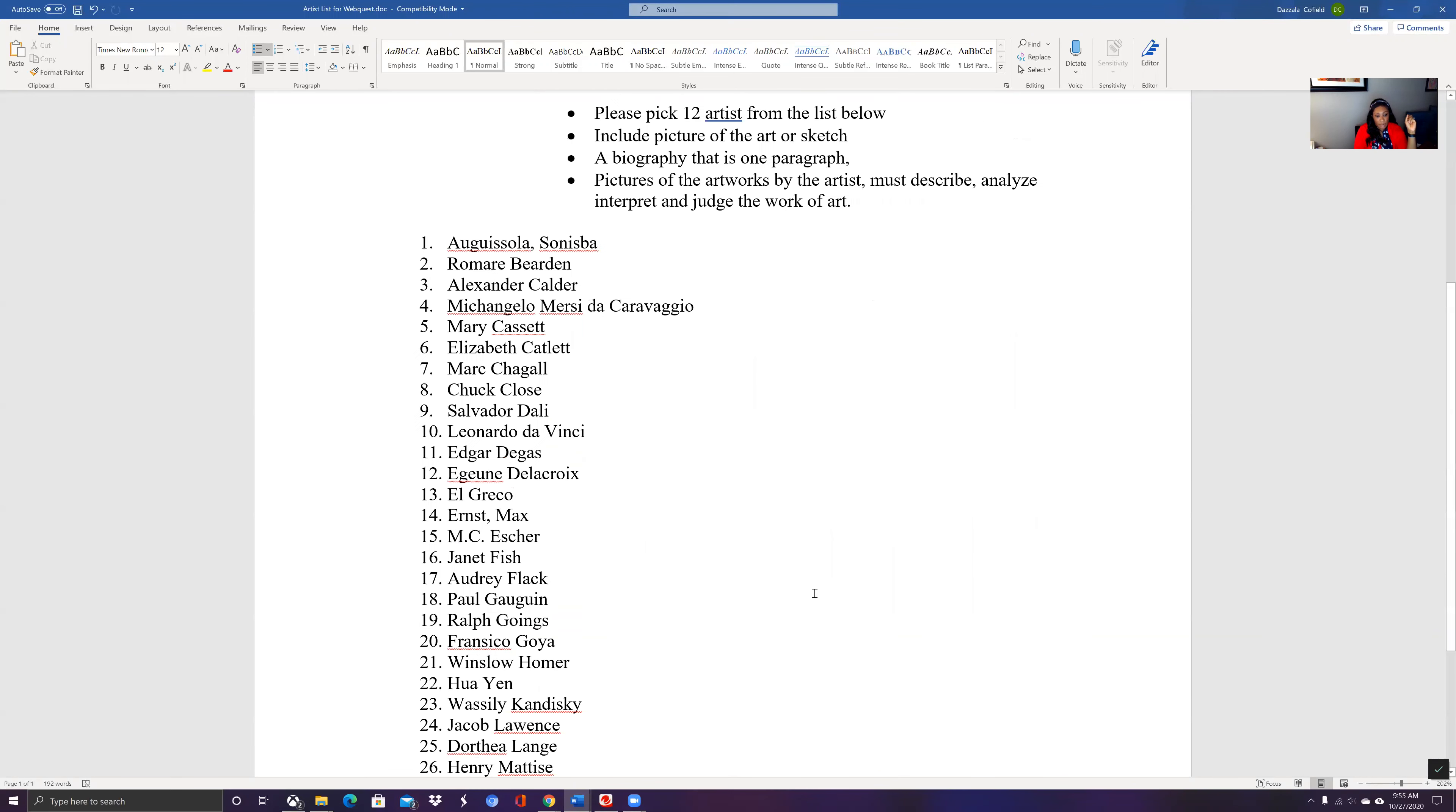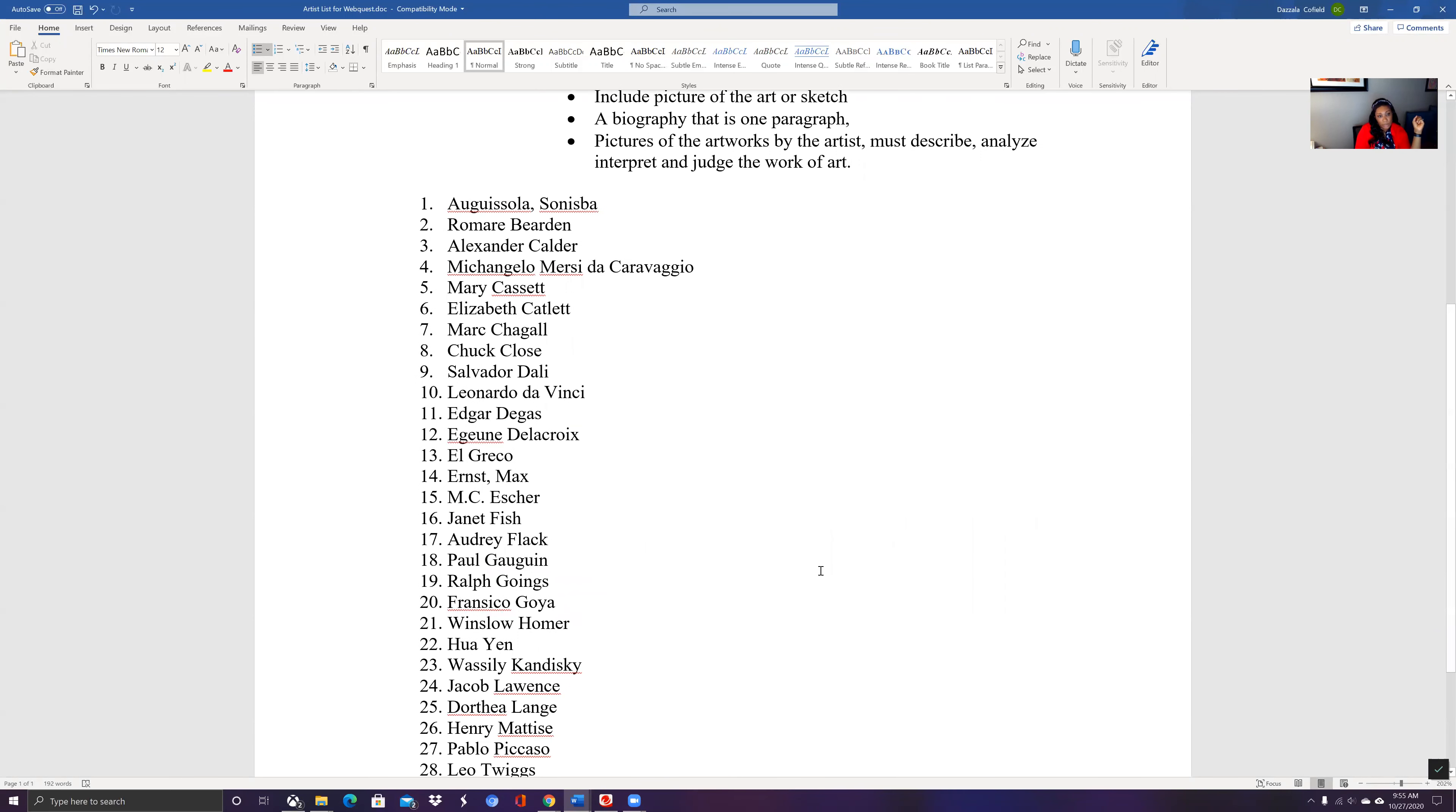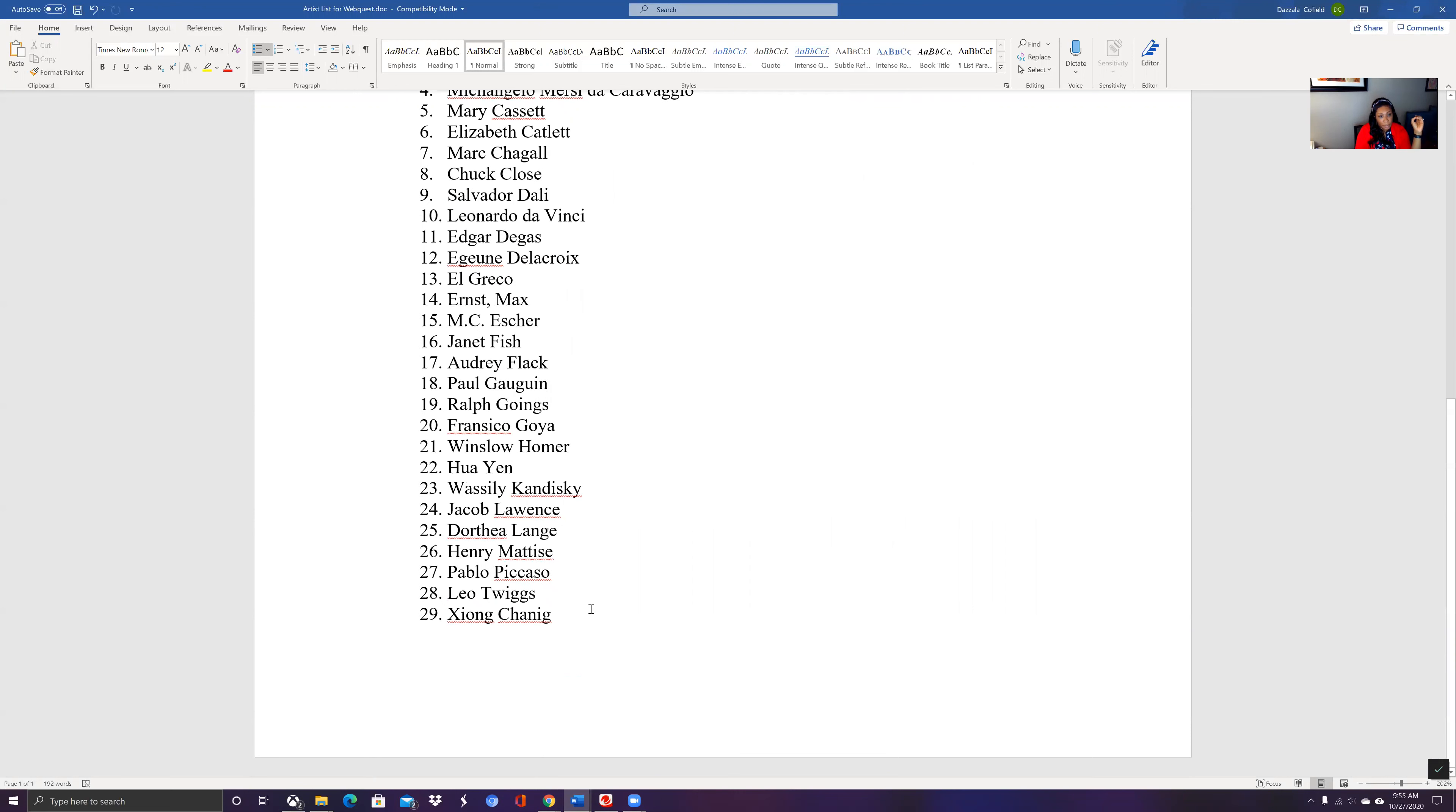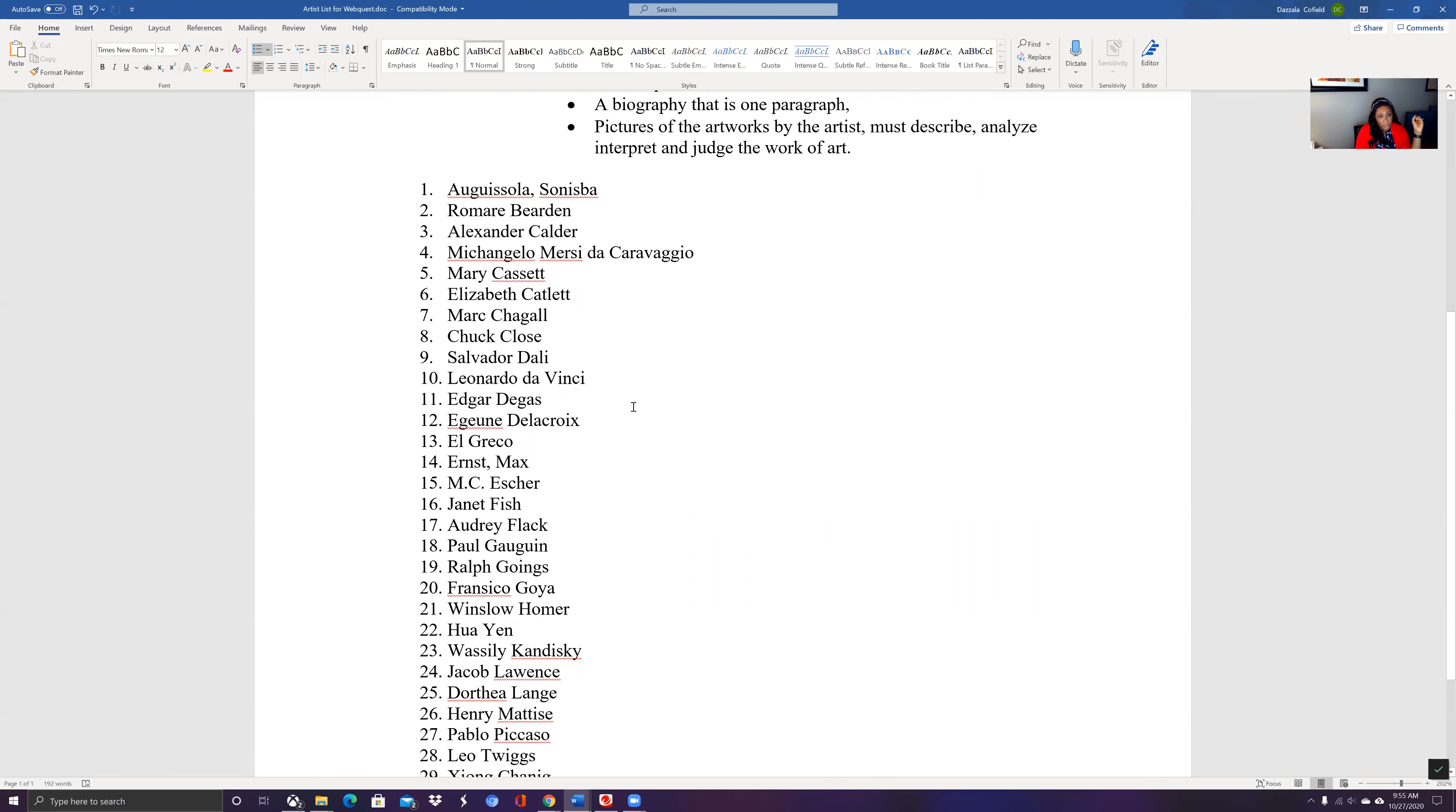These are the lists of the artists that you can choose from. So you can pick from this particular list and go from there. Really some very interesting artists and you really learn a lot about these particular artists. They're very famous.